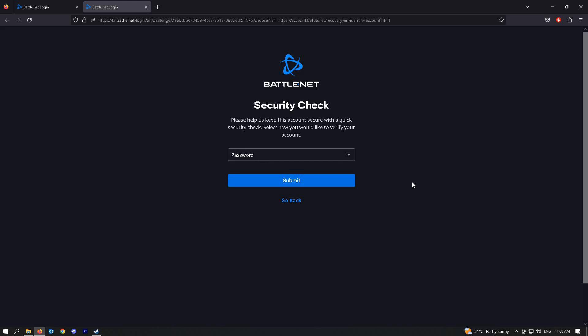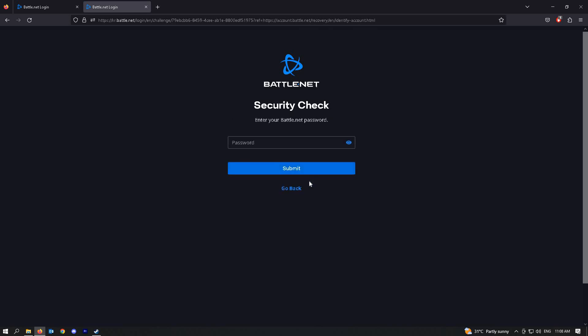you will now be asked to verify your identity here. Go ahead and choose password and click on submit, and add your password now.